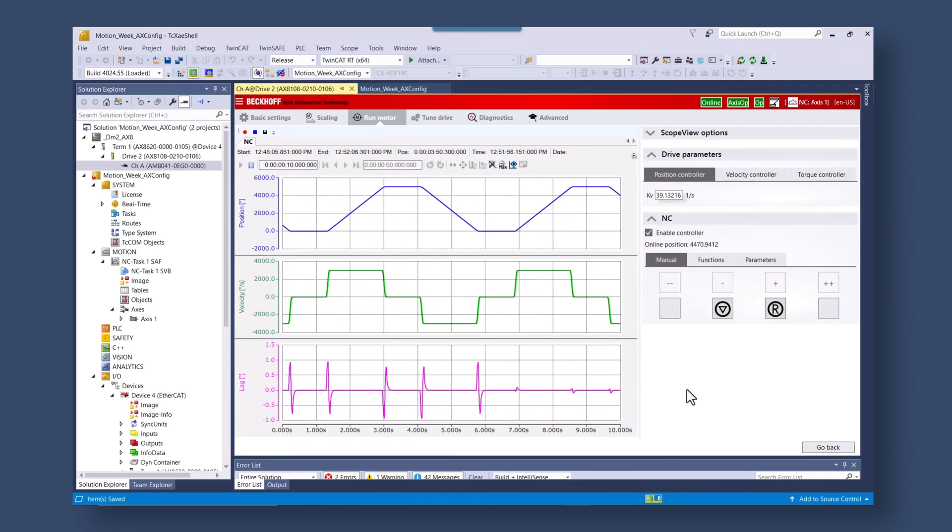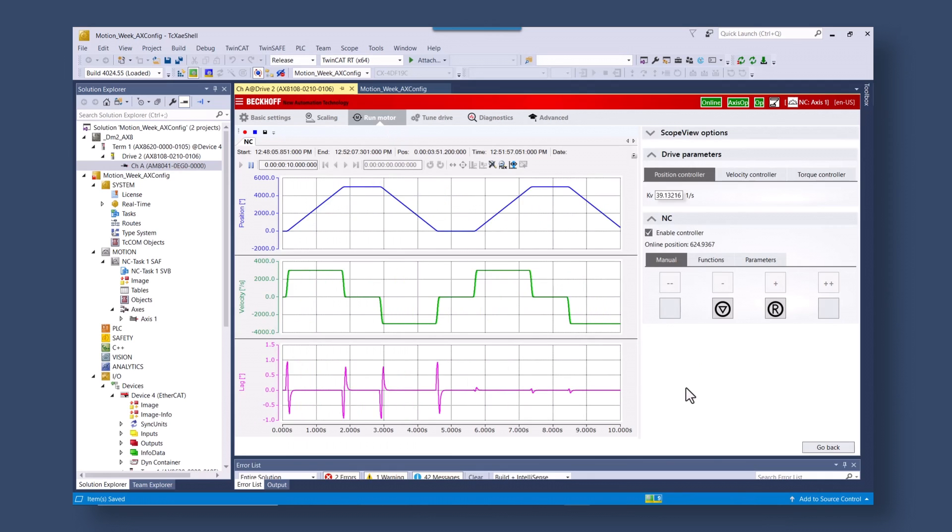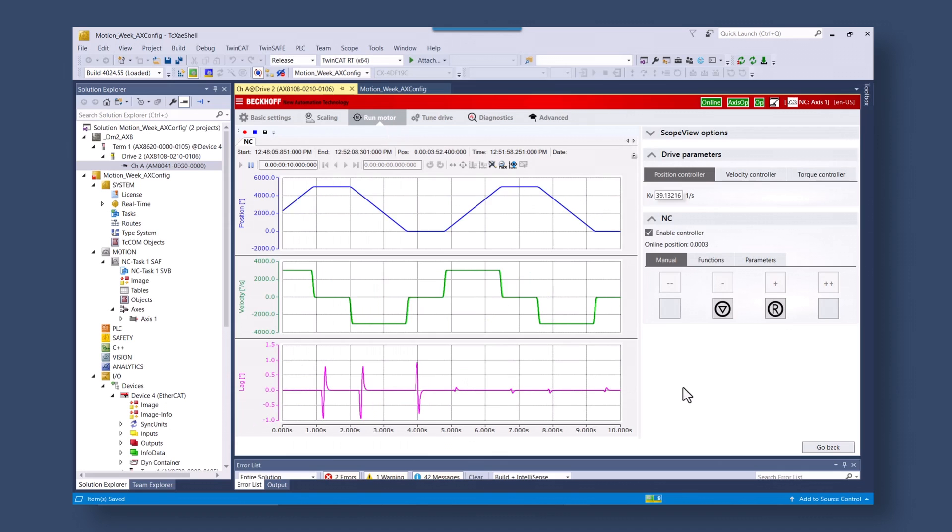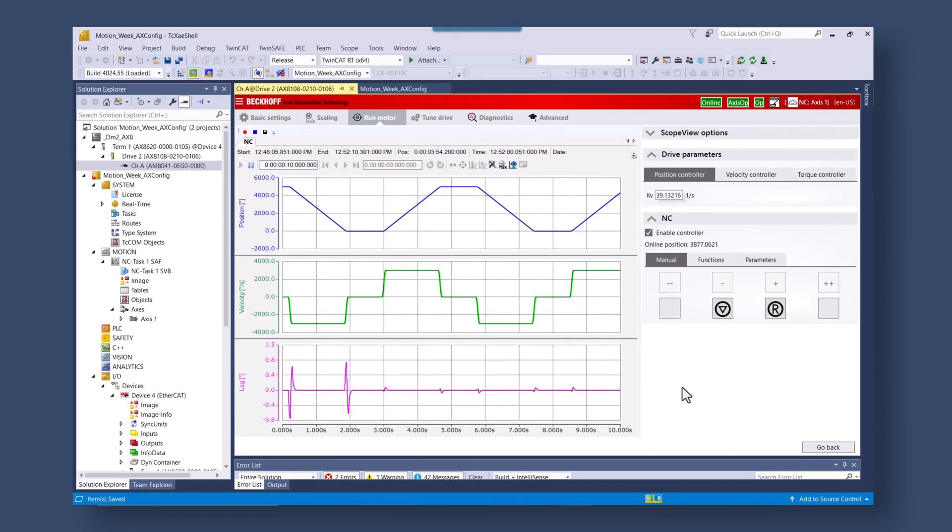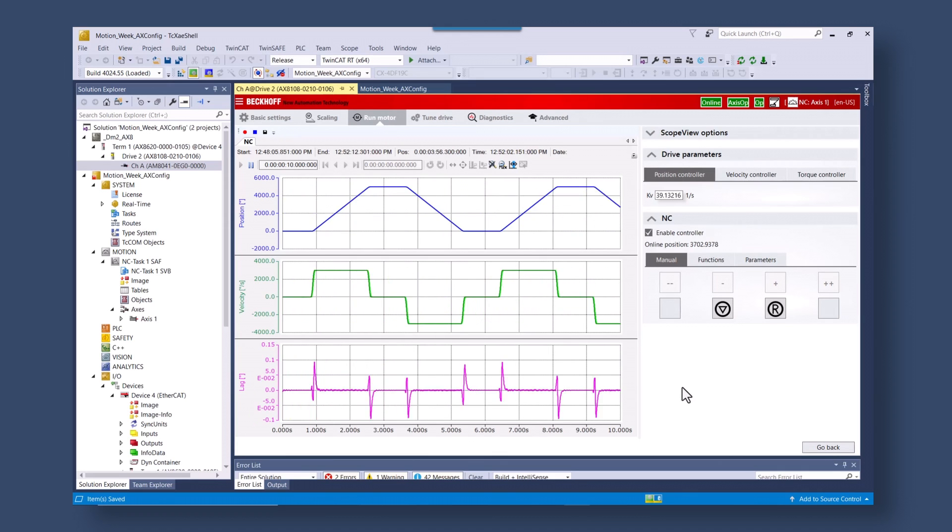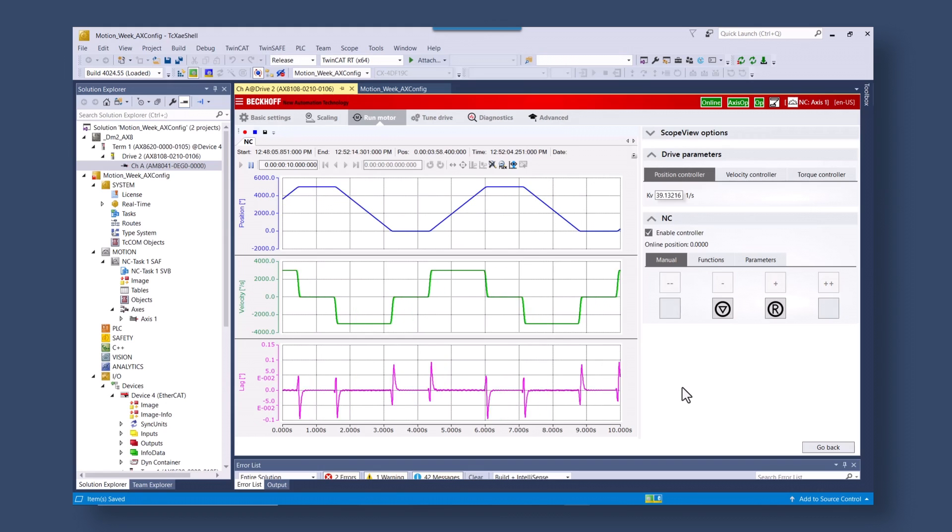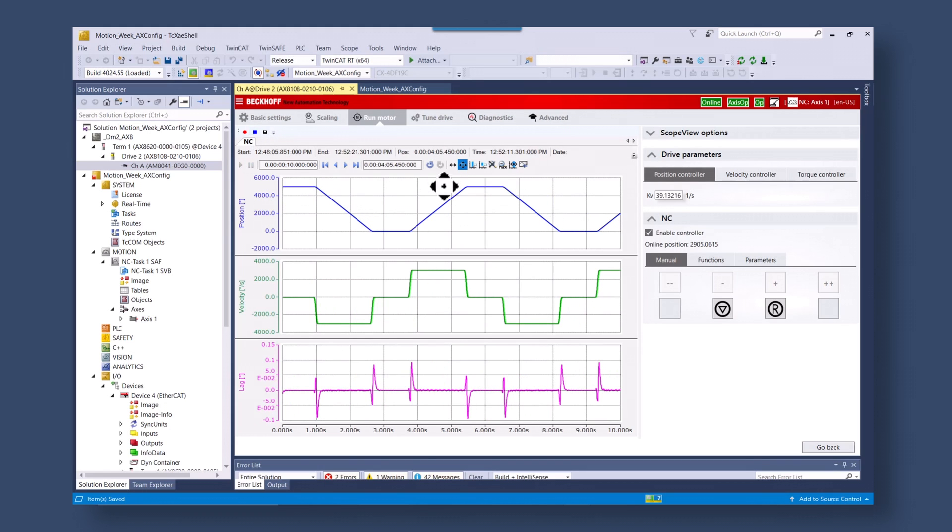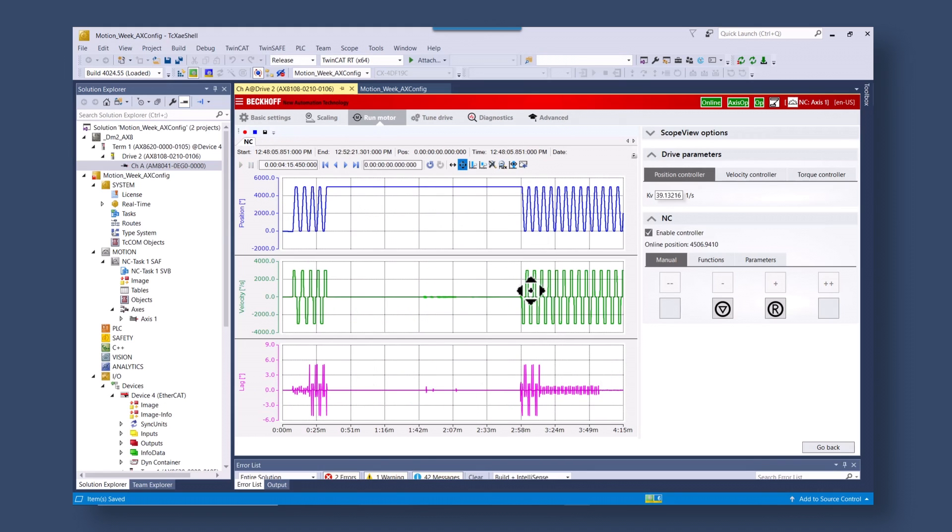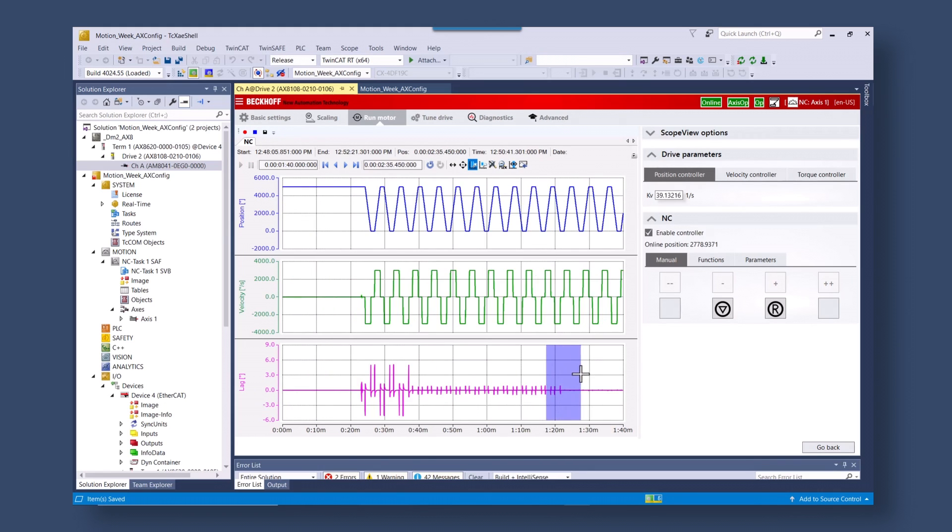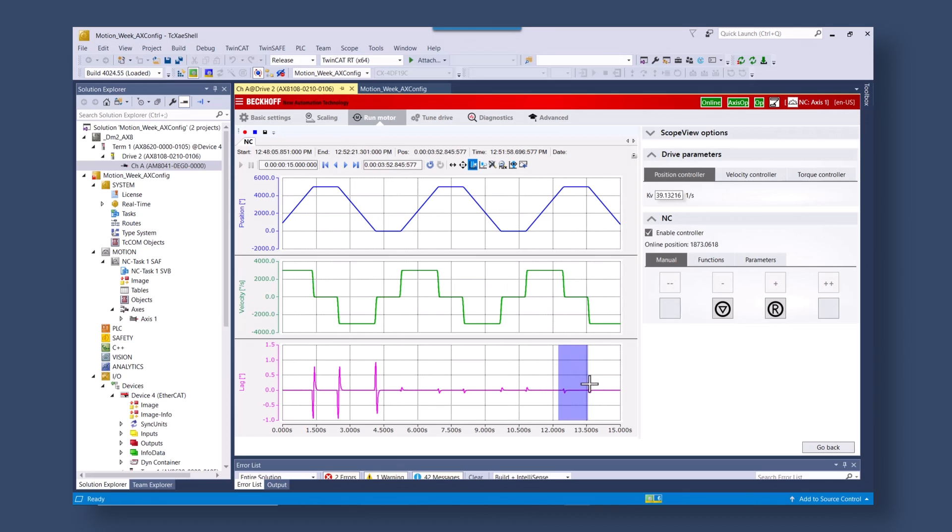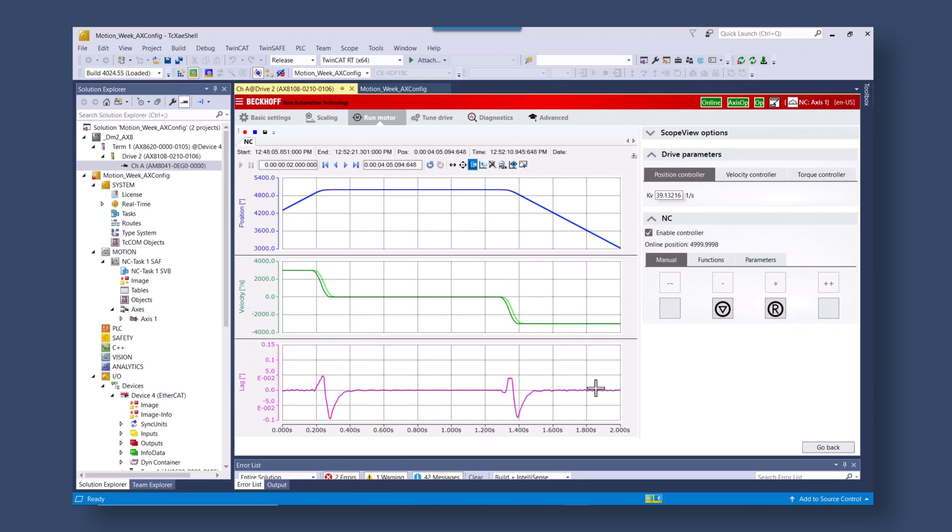Here you can go to the position controller and add feed forward control. And now we have motion control down to 0.05 degrees of accuracy.